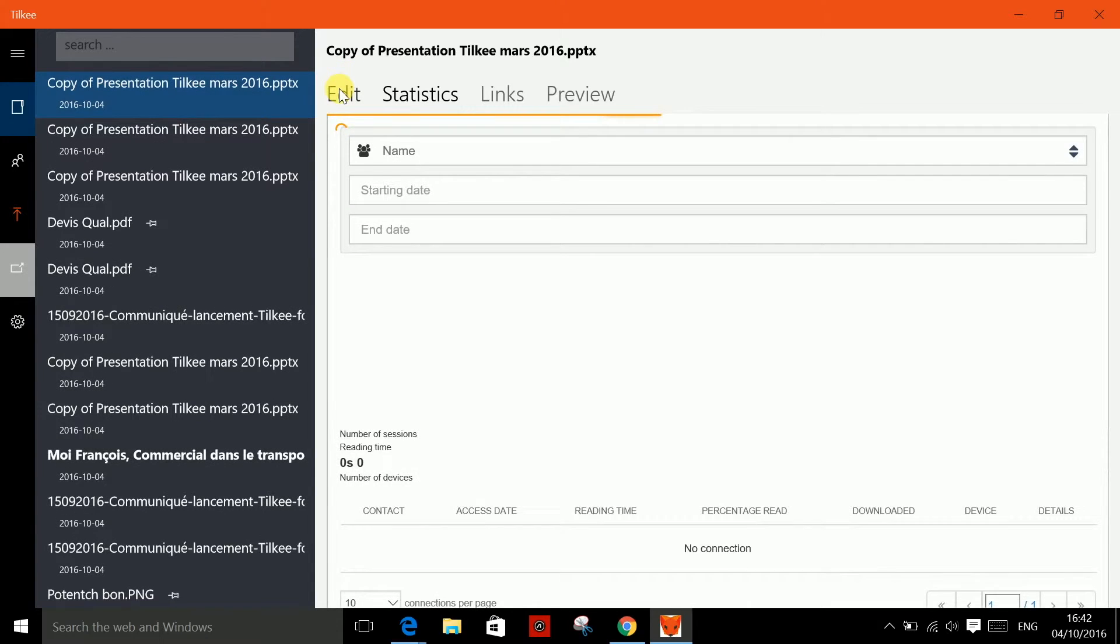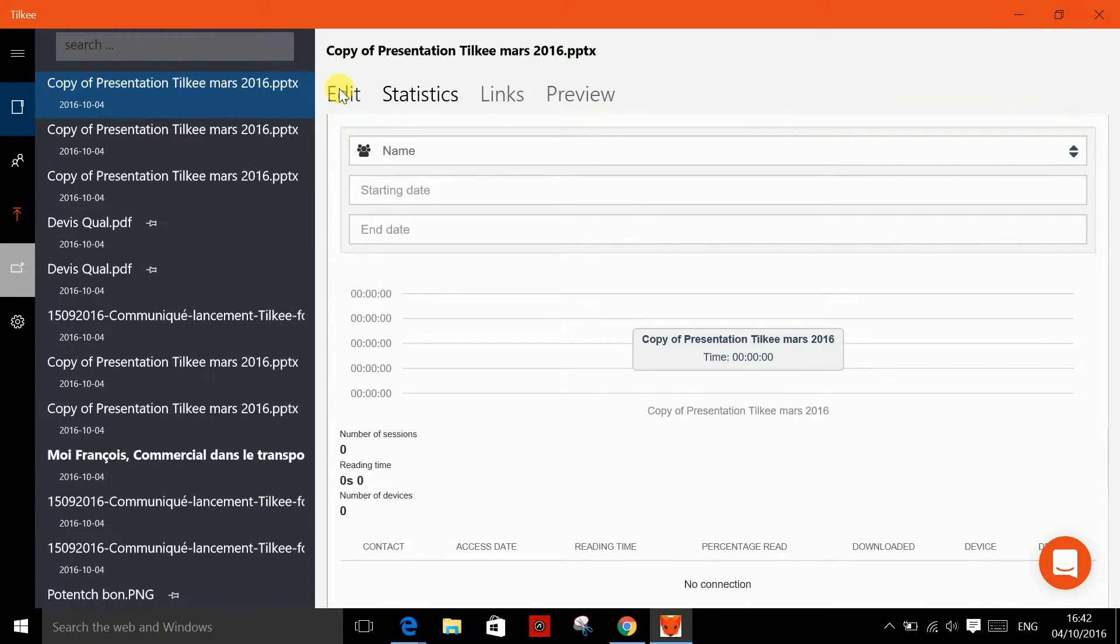Now, all that's left to do is paste this link into an email, send it to your contact and wait for the statistics to roll in.